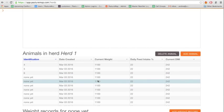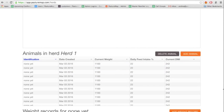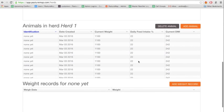Once you're done setting up your herd, you can add weight records. Select an animal and click on Add Weight Record on the bottom.